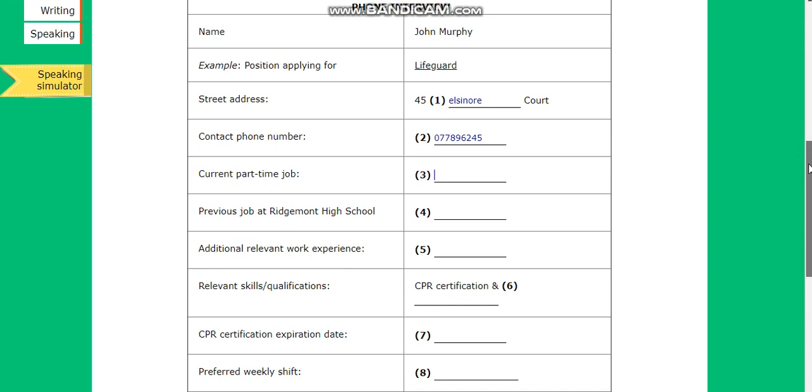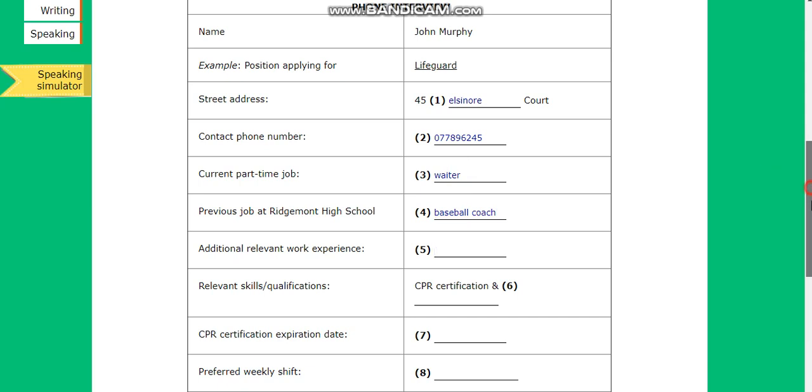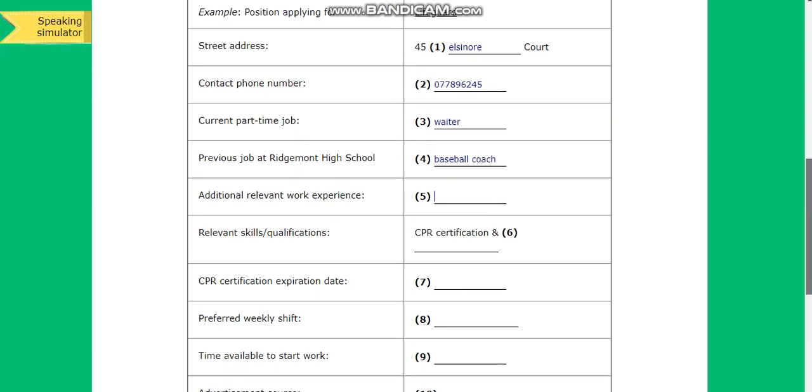And do you have any other employment experience? Yes, I've worked at a few other places. I was the baseball coach at Richmond High School last season. I see. And do you have any other experience that you would like us to note on your application? Yes. Last year I worked at the beach as a rescue diver.